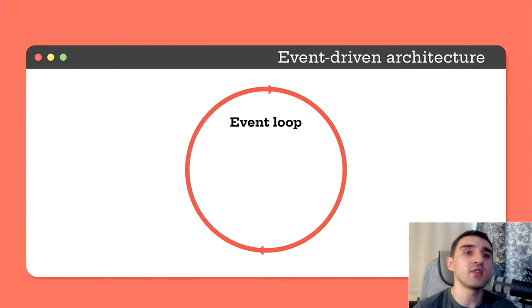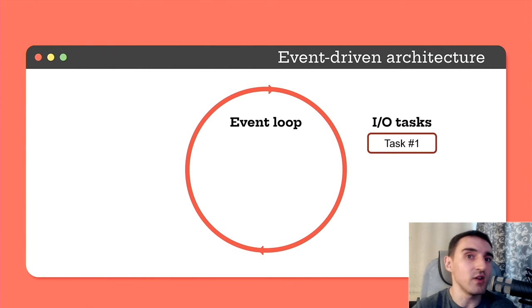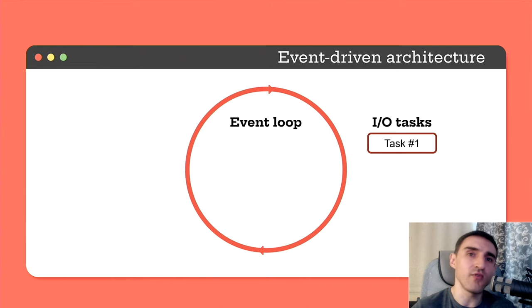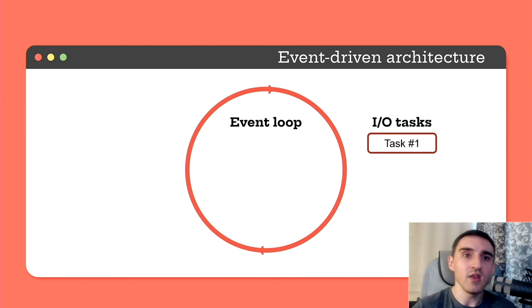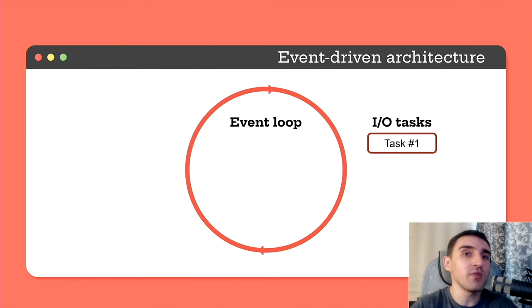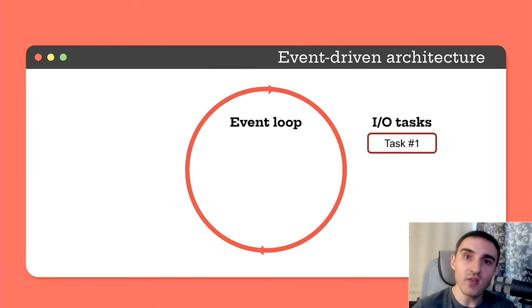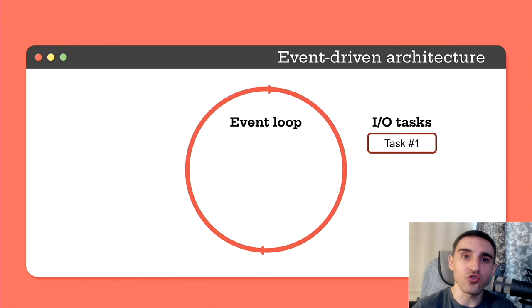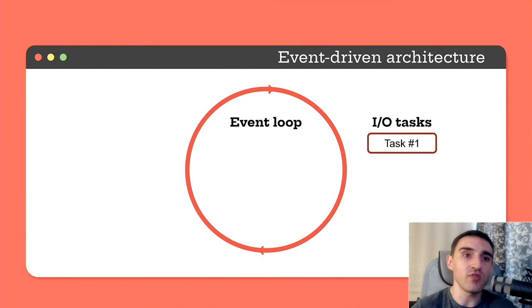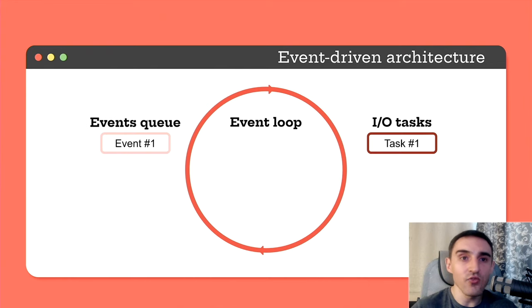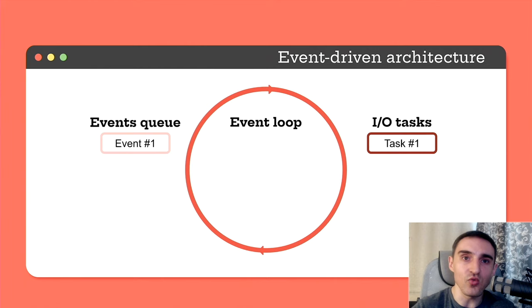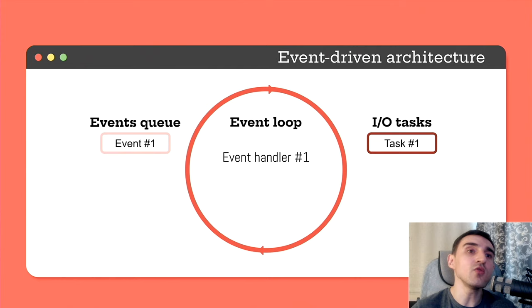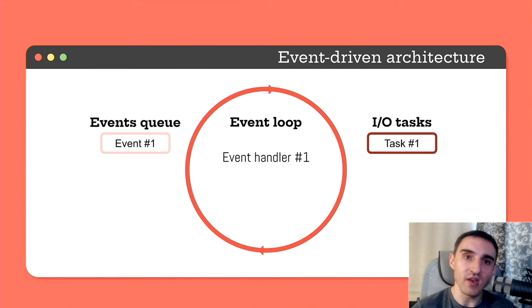For example, we have some kind of input-output task, reading a file. We start it and tell the OS to read the data from this file. And that's it. Then the execution thread can do something else. We started this task and we don't wait until it is completed. Once the OS reads some portion of data from the file, it sends us an event with the data that has been read. A record of this event is added to the event queue. The execution flow takes the first event from the queue and calls the corresponding handler for this event.